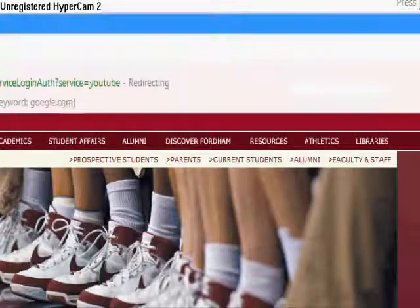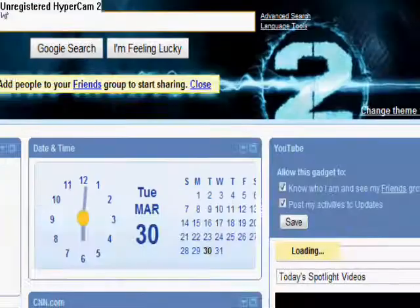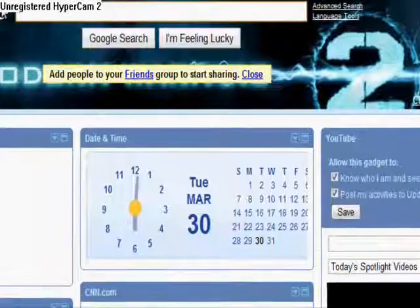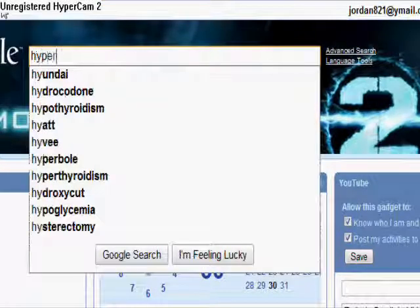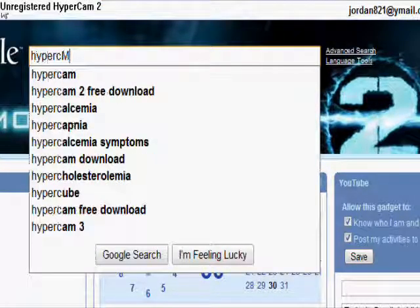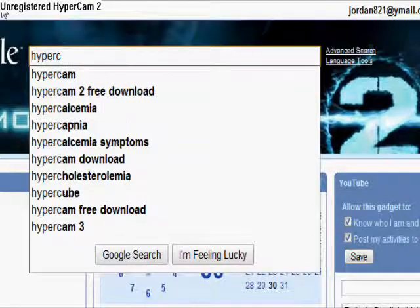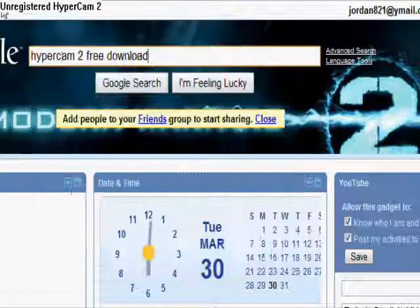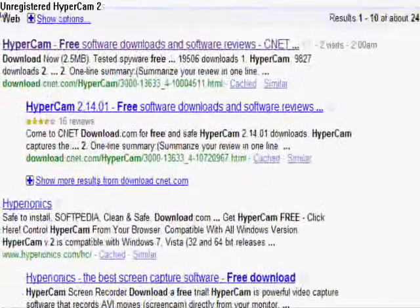Go to google.com, then go to Hypercam 2 Redownload, and it should be the first one.